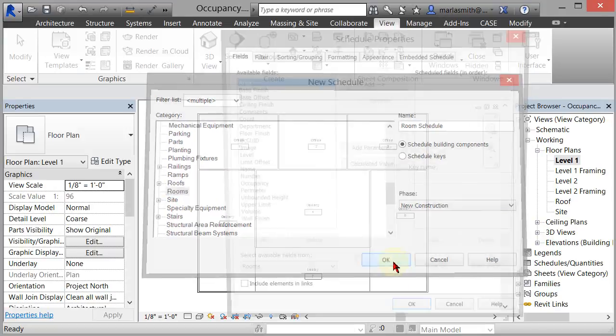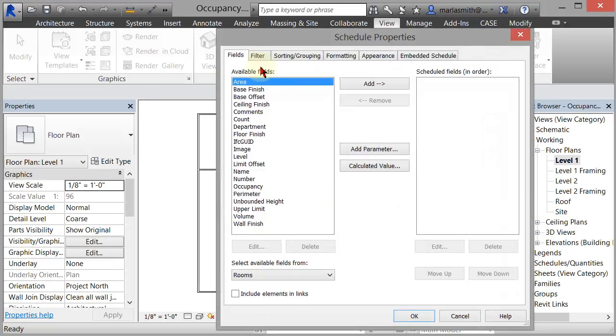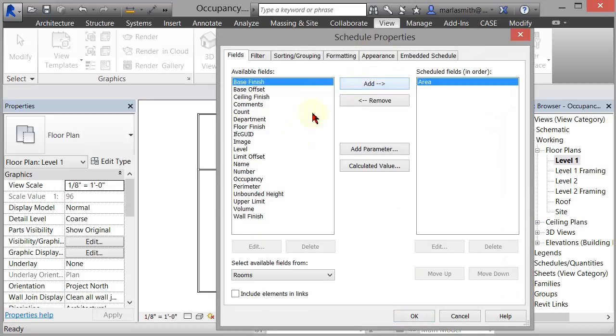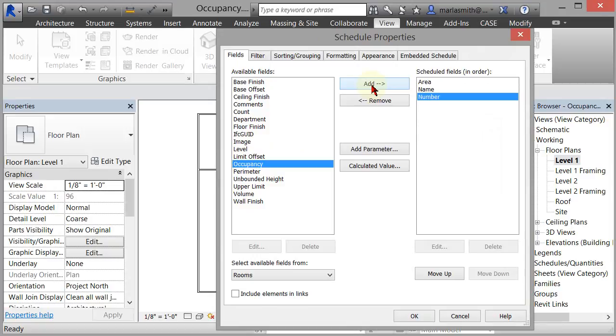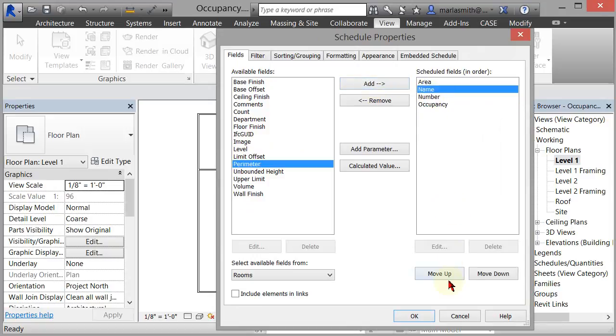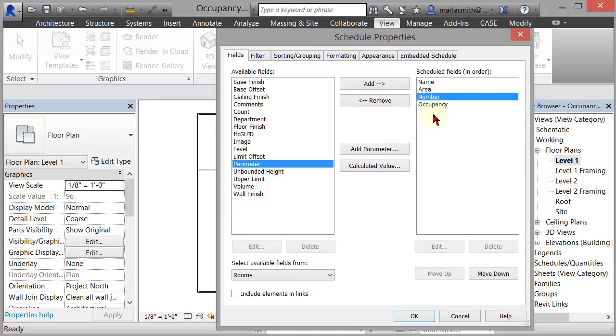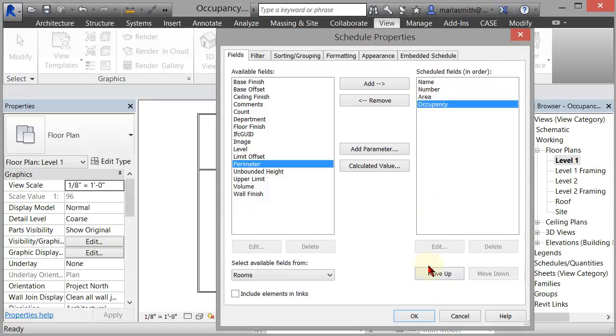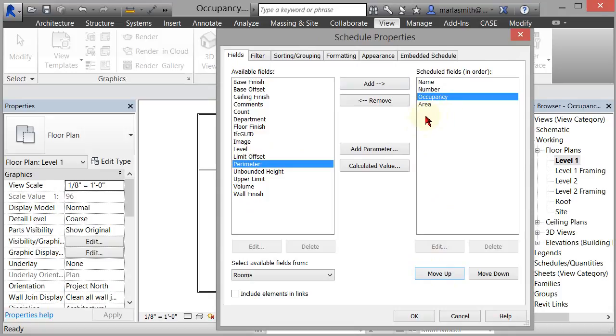It's like, what would you like to schedule? Well, I would like the area, I would like the name, the number, and the occupancy. And I would like the name to be the first one and the number to be the second one, and the occupancy to be the third one. Now we're going to need a load factor, and we're going to need to calculate how many occupants we have based on the load factor. But we're going to do that in a separate place.